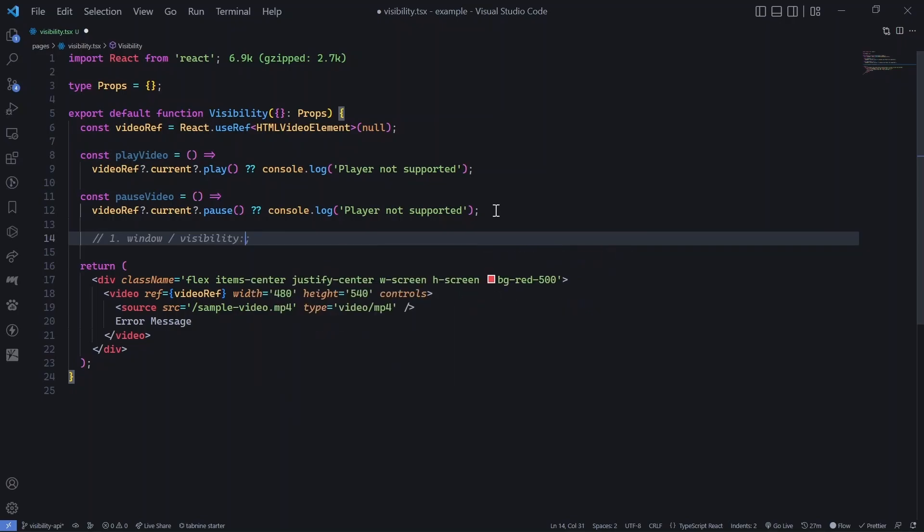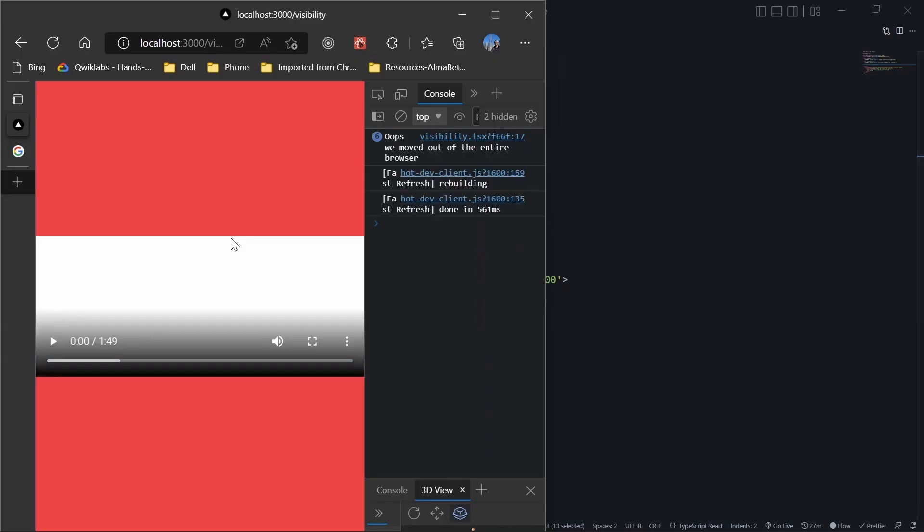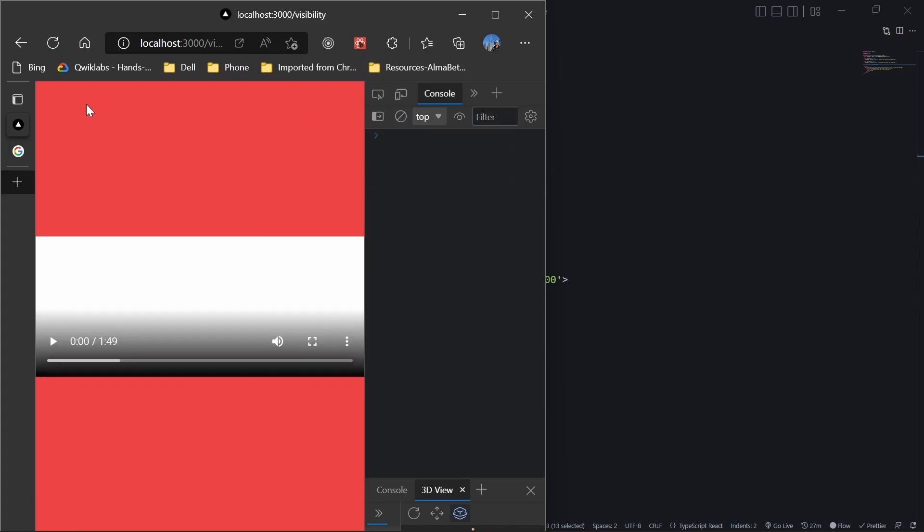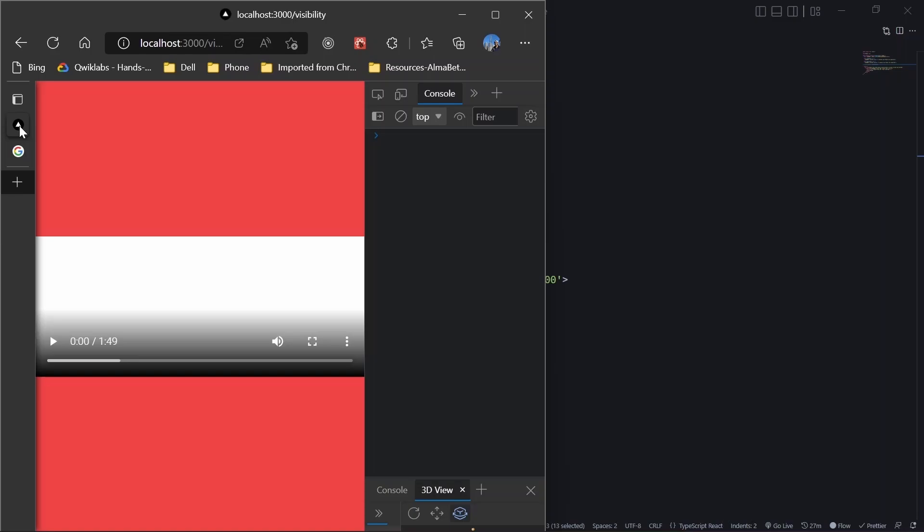I would say visibility API would be slightly more reliable because window blur object will trigger at times where you may or may not expect it to trigger, but visibility API is more accurate. However, visibility API only helps you when you are operating within the browser. Let's say you are switching between tabs.